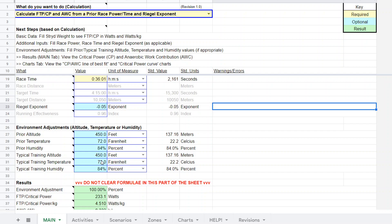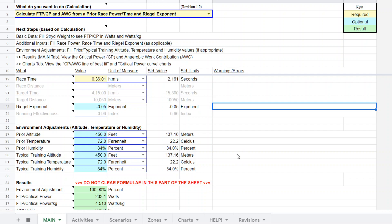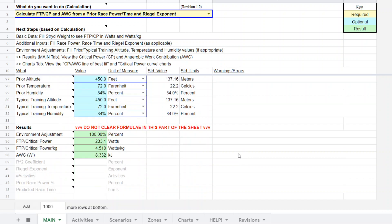You can do adjustments to altitude, temperature, humidity. I'm not doing that. So everything that from and to are the same in this case. So scroll down to green, which is the result. And we have an estimate for FTP or CP of 233 watts.